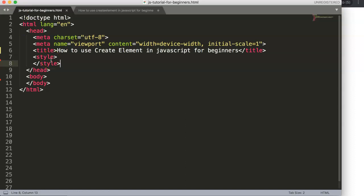In this video we're going to explore how to use createElement in JavaScript. The reason why createElement is so powerful is because with it you can create a lot of items once you understand how to use it. You might wonder where do we use the createElement function in JavaScript.